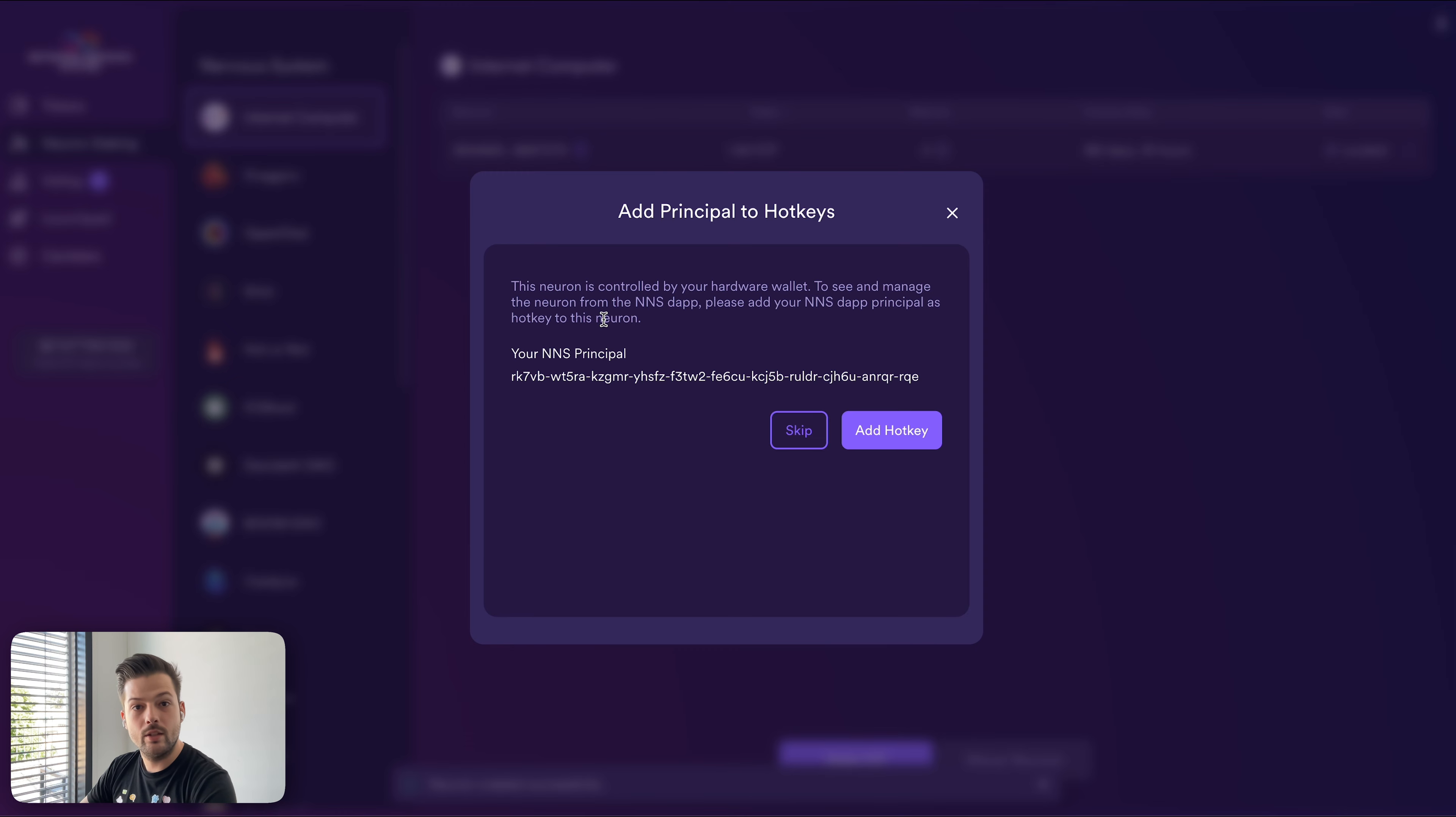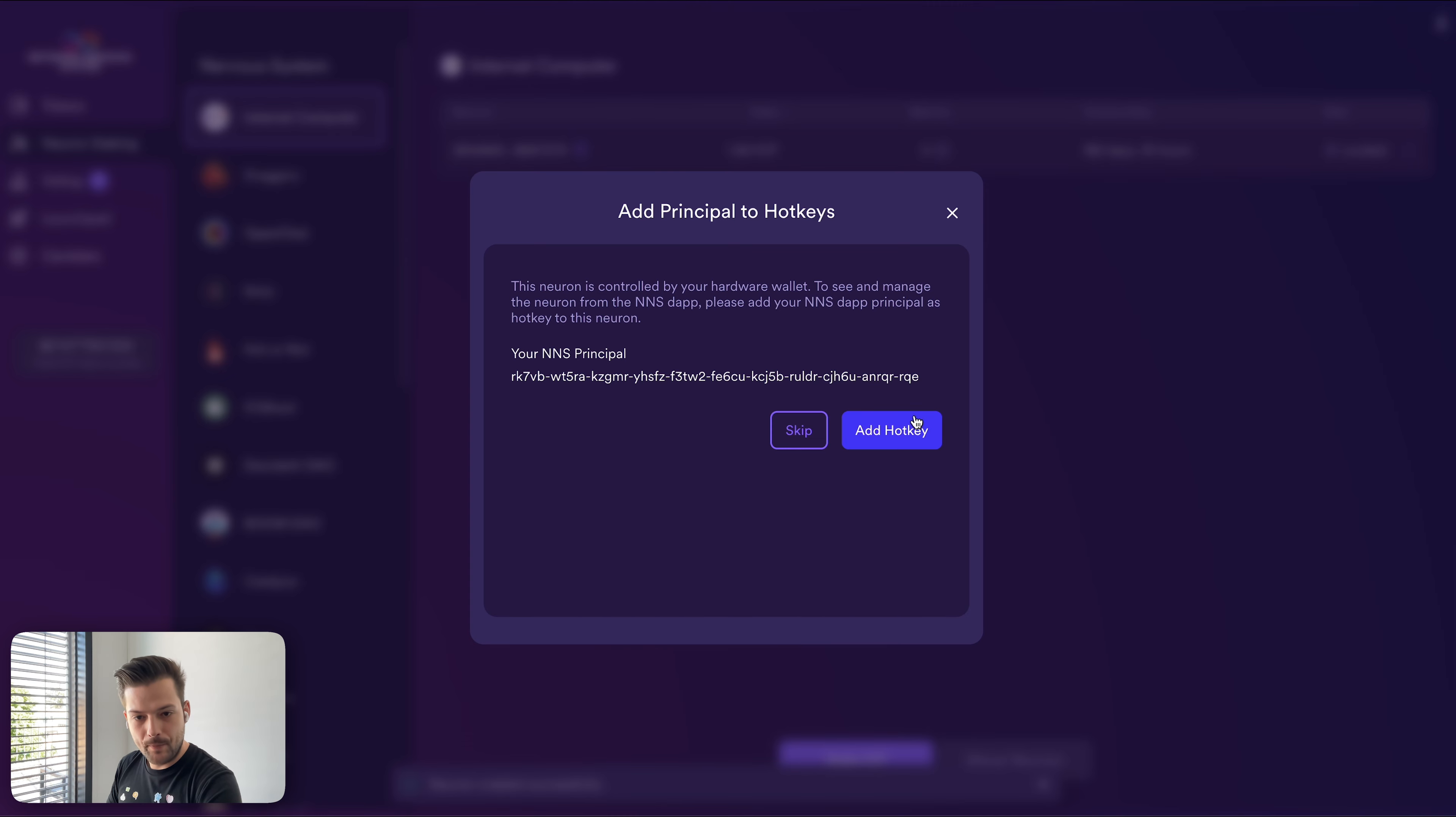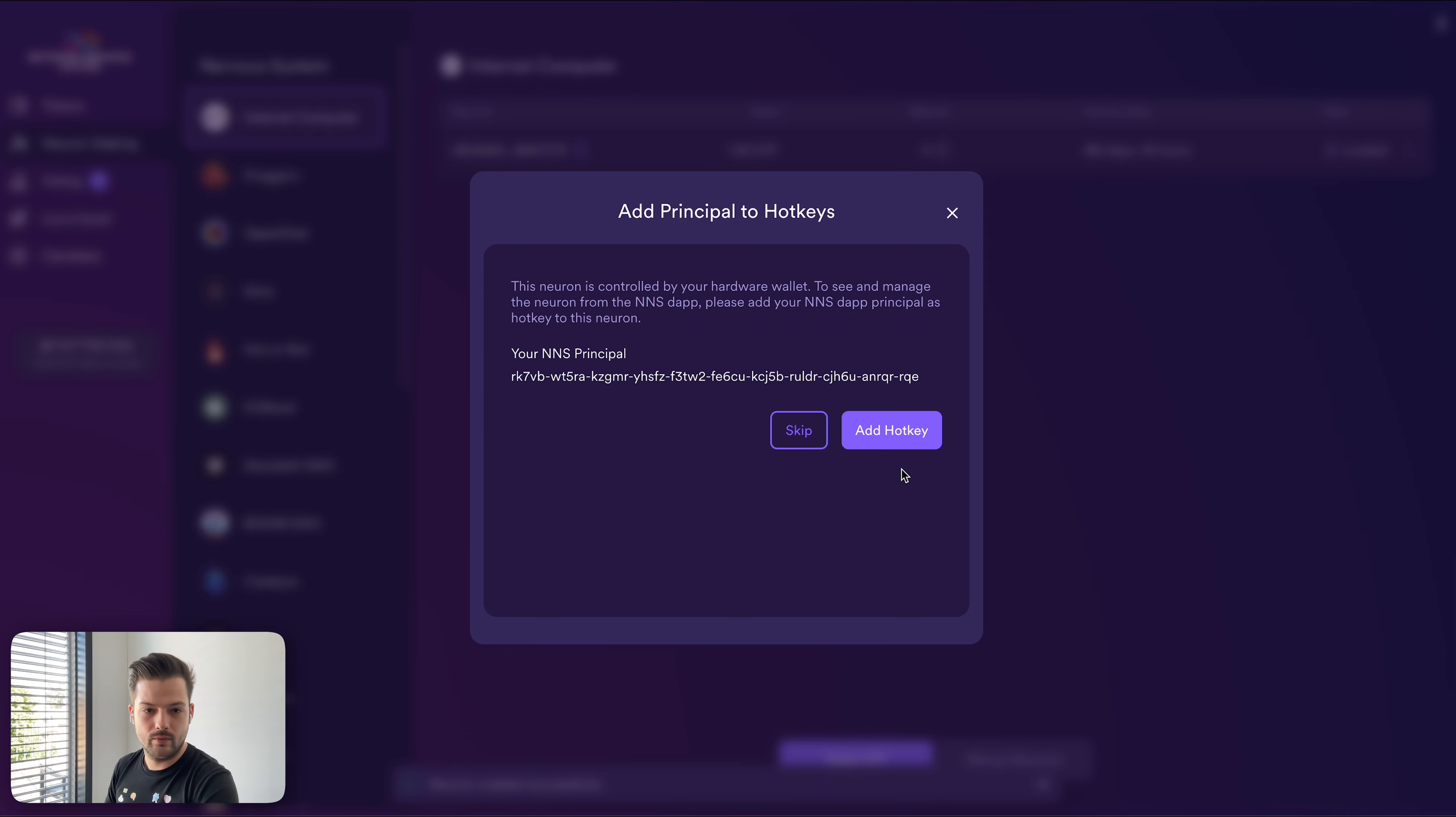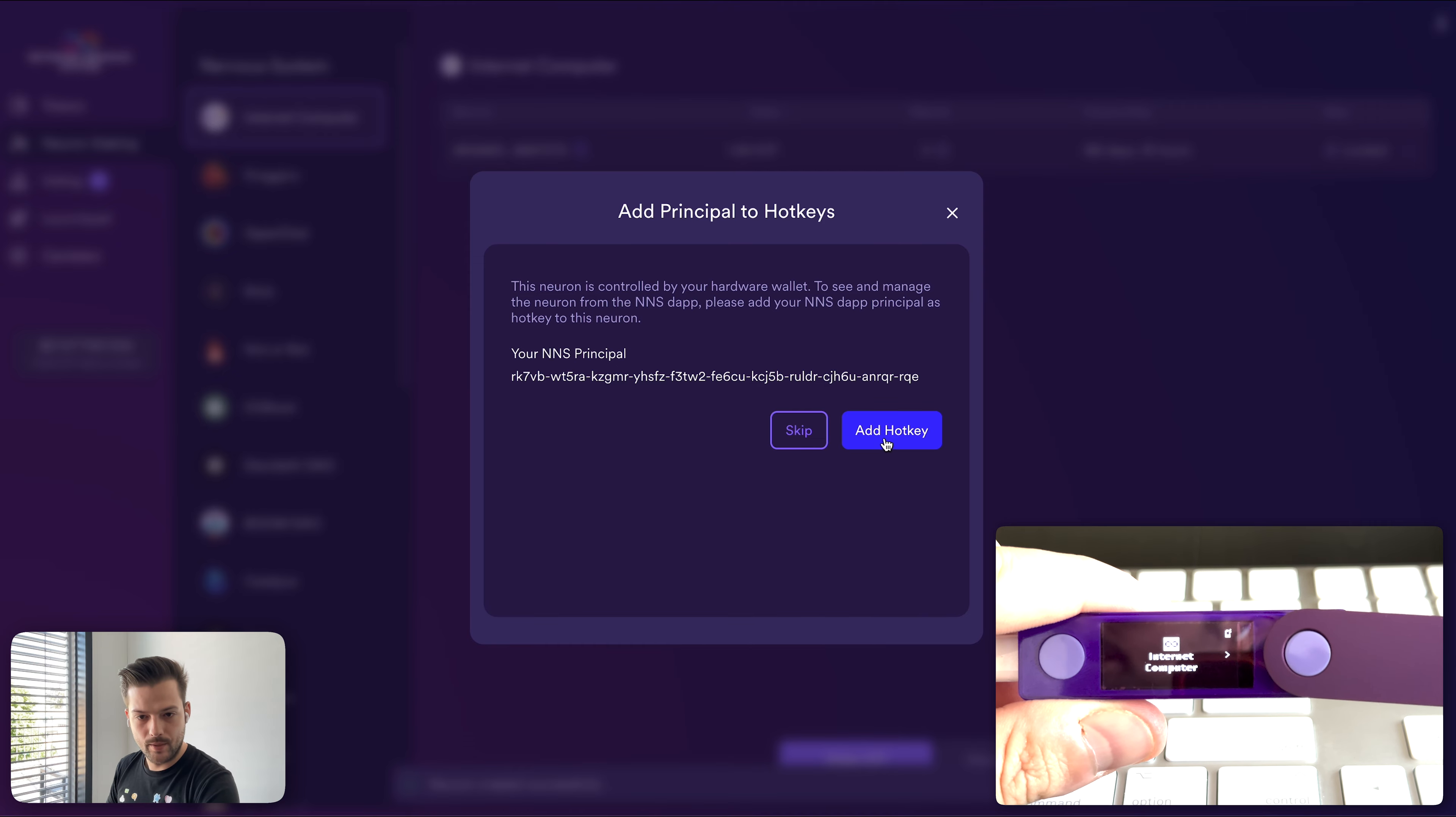However, in order to see the neuron in the NNS dApp, we want to add the NNS dApp principle as a hotkey to the ledger, which means the NNS dApp will now have limited access to our neurons. And that means you can vote with them, you can start a following with them, but you cannot dissolve them or you cannot spawn maturity without having the physical device. So anything more serious, you need to use the ledger device, but for voting, you can do that just using the NNS dApp.